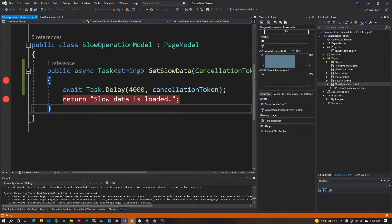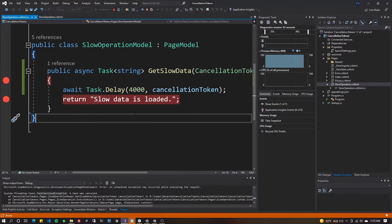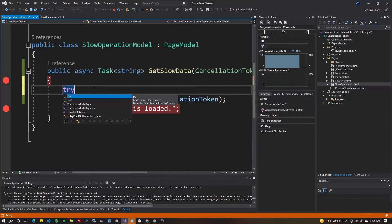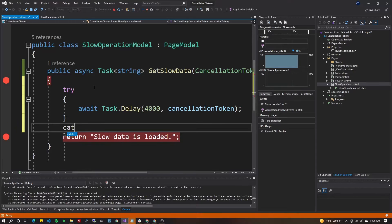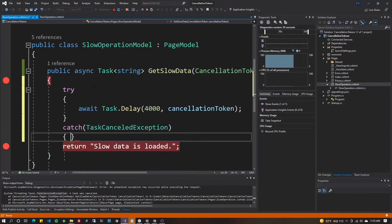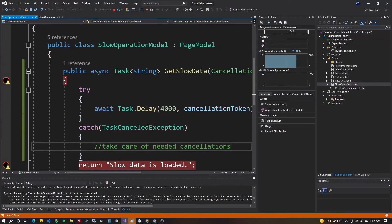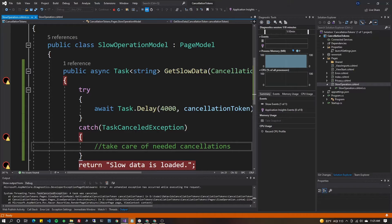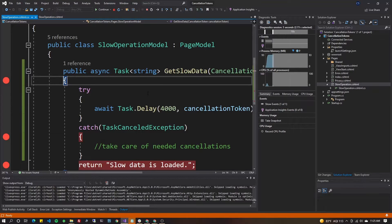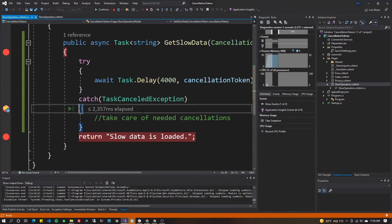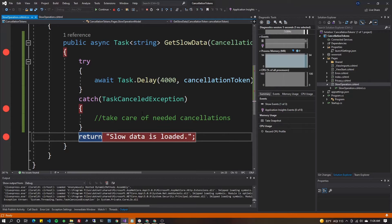If you need to handle that — for instance, to release resources from memory or stop operations that don't accept cancellation tokens — wrap the code in a try/catch for TaskCanceledException (copied from the output window). In the catch block you can handle any needed manual cancellations. I'll put a breakpoint there too. Running again: hit slow operation, hit F5, hit privacy — the task is immediately recognized as canceled, and we can handle that right there.